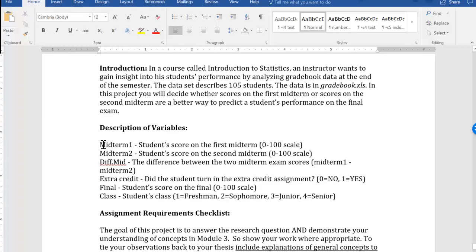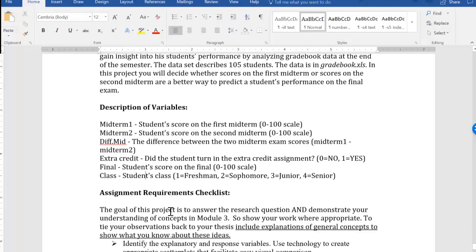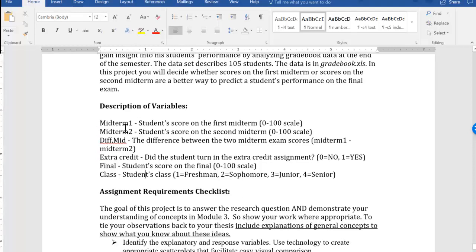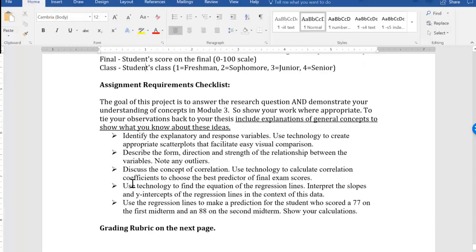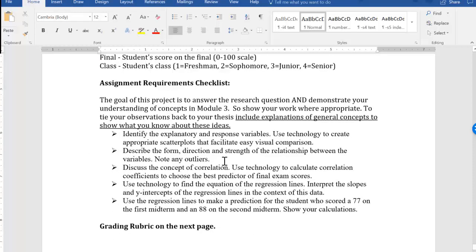Now we're only going to be concerned with midterm 1, midterm 2, and the final exam, and we're going to try to find correlations. And so we're going to eliminate some of these other variables. Here's what we want to do: we want to identify the explanatory and response variables and then look for the form, direction, and the strength of the relationship of each of the graphs that we're going to create.